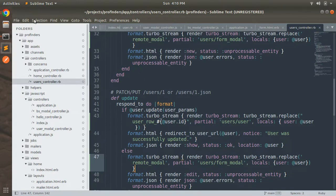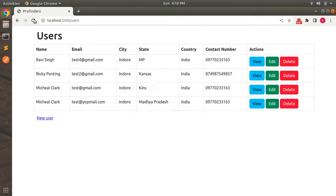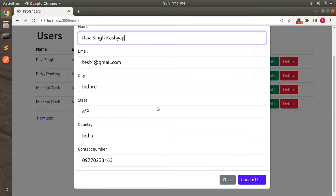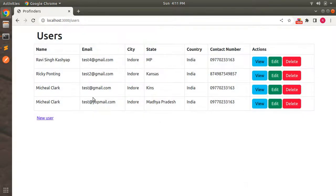Switch to the browser, refresh the page, and click on any user's edit link. Let's try updating the name of the first user — changing 'Ravissingh' to 'Ravissingh Kasha'. Hit the Update User button, and you can see that the user row has been replaced in place in the table.